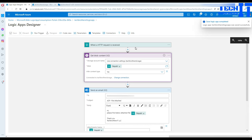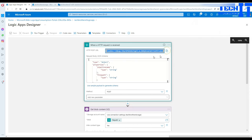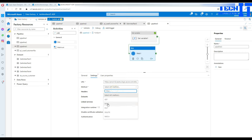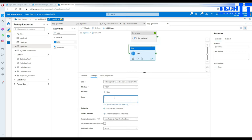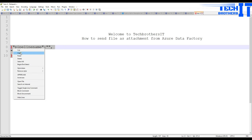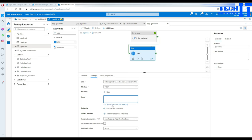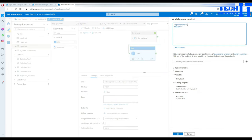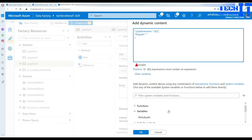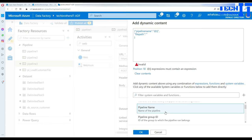Now we need to copy the HTTP URL that was generated in the Logic App. Go back to the Web Activity in Data Factory, click on it, go to Settings, and provide the URL. After the URL, select the method — remember we used POST in our Logic App, so select POST here. Now build the body. We have two elements: pipeline name and file path.